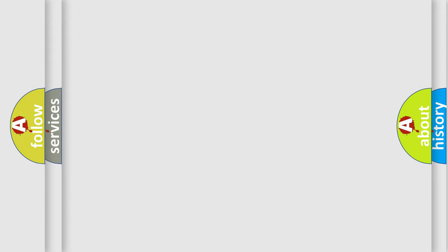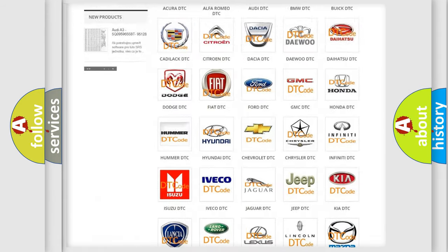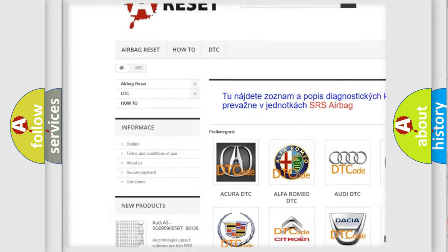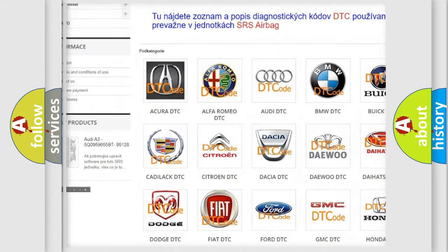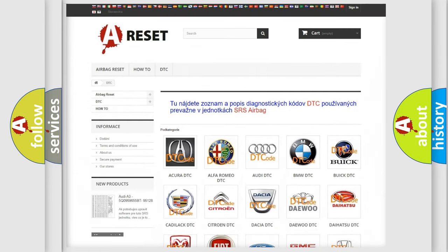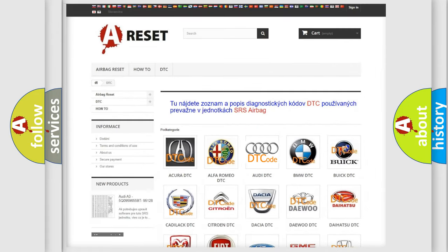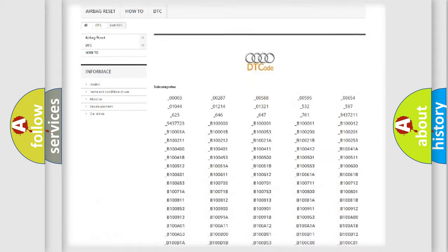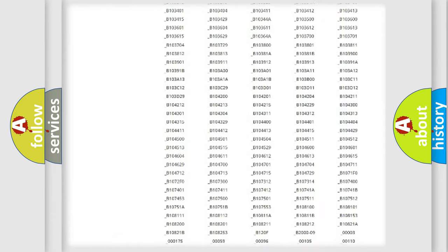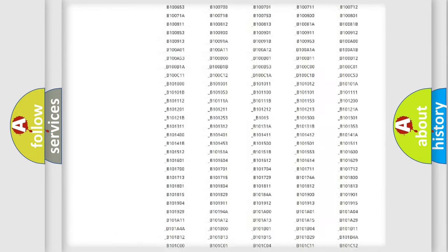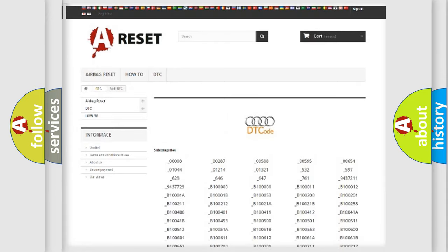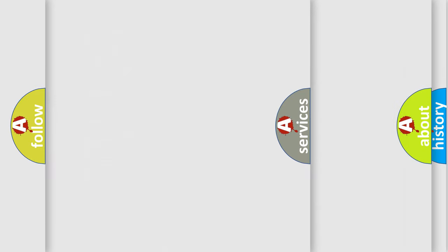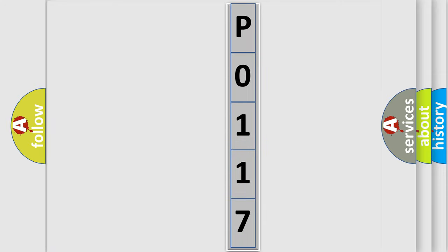Our website airbagreset.sk produces useful videos for you. You do not have to go through the OBD2 protocol anymore to know how to troubleshoot any car breakdown. You will find all the diagnostic codes that can be diagnosed in a car, Audi vehicles, and also many other useful things. The following demonstration will help you look into the world of software for car control units.